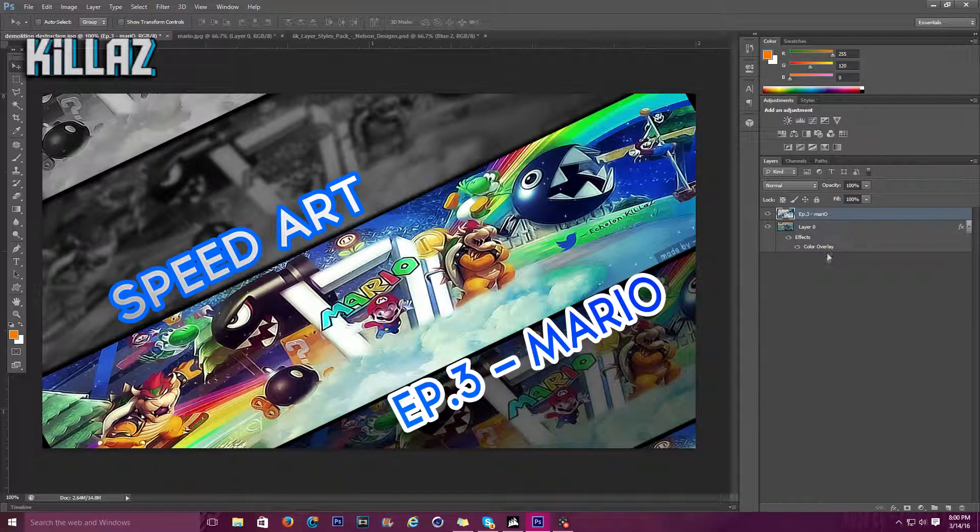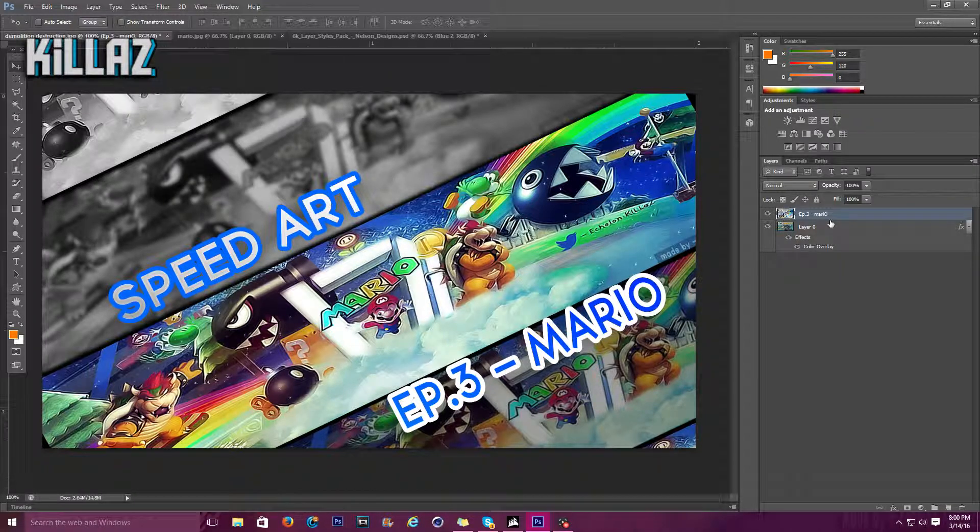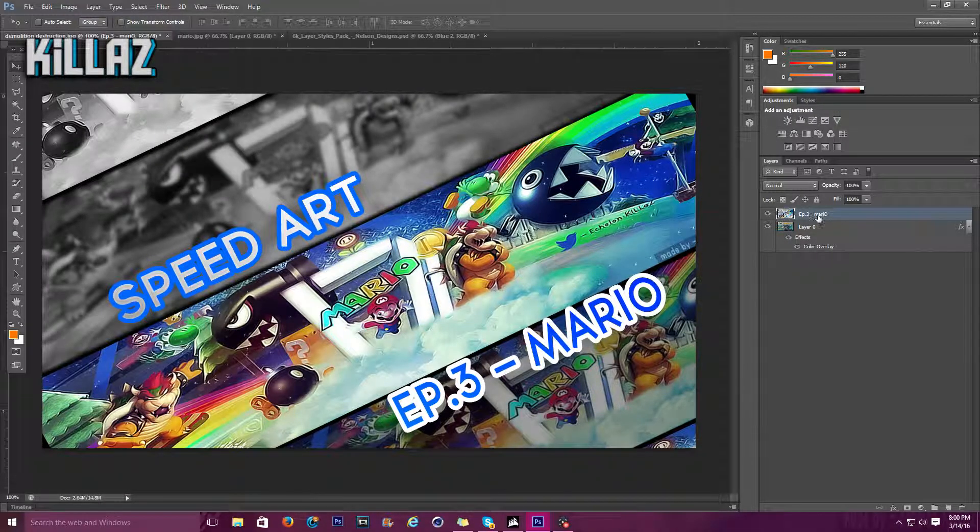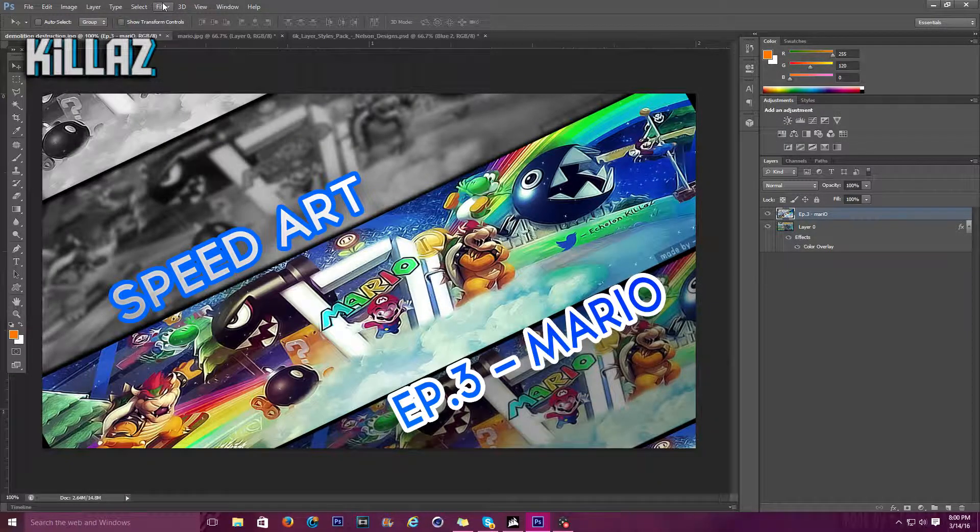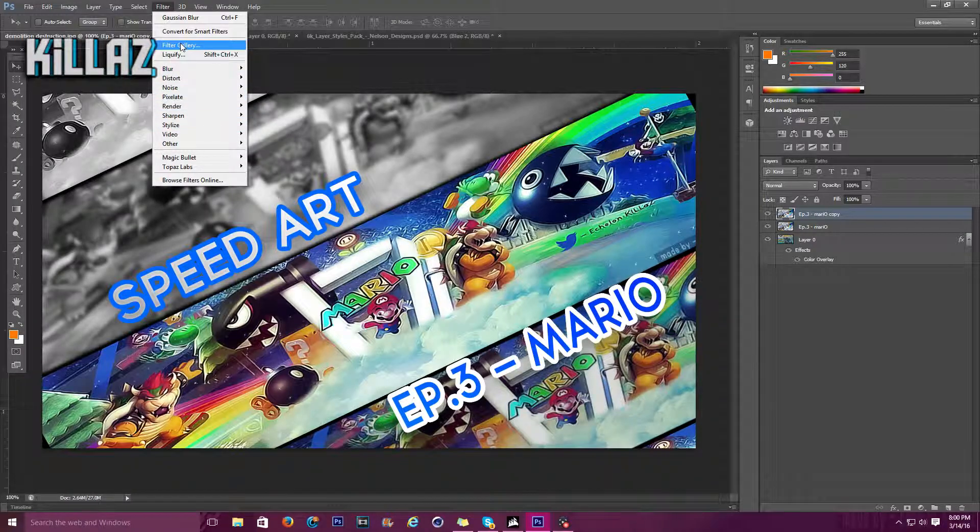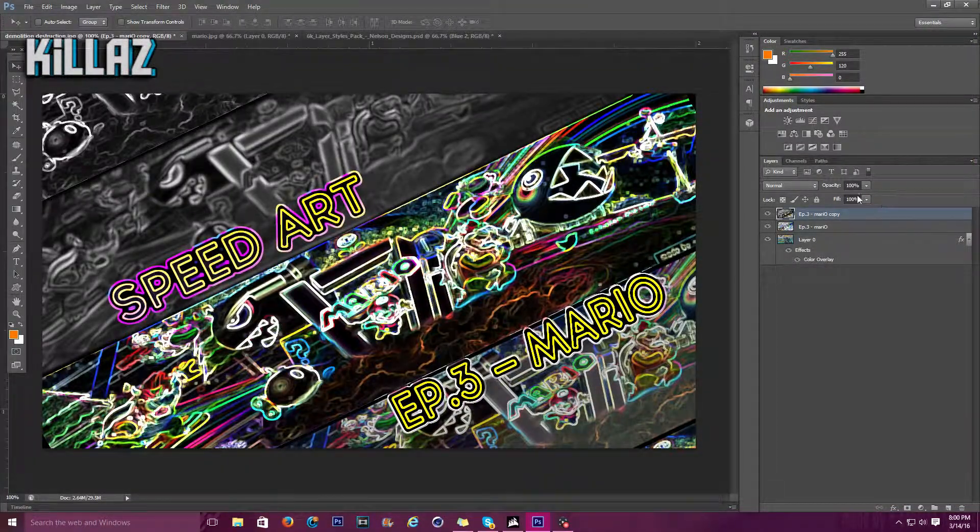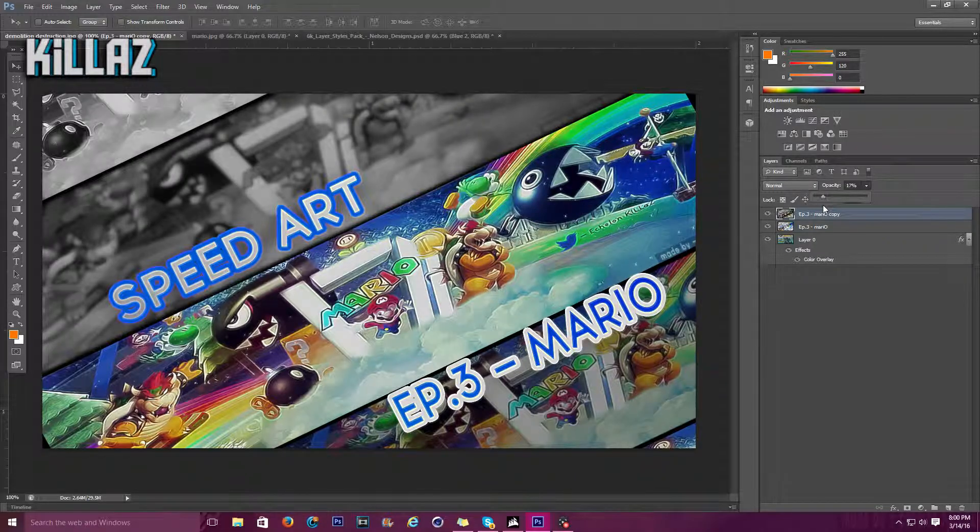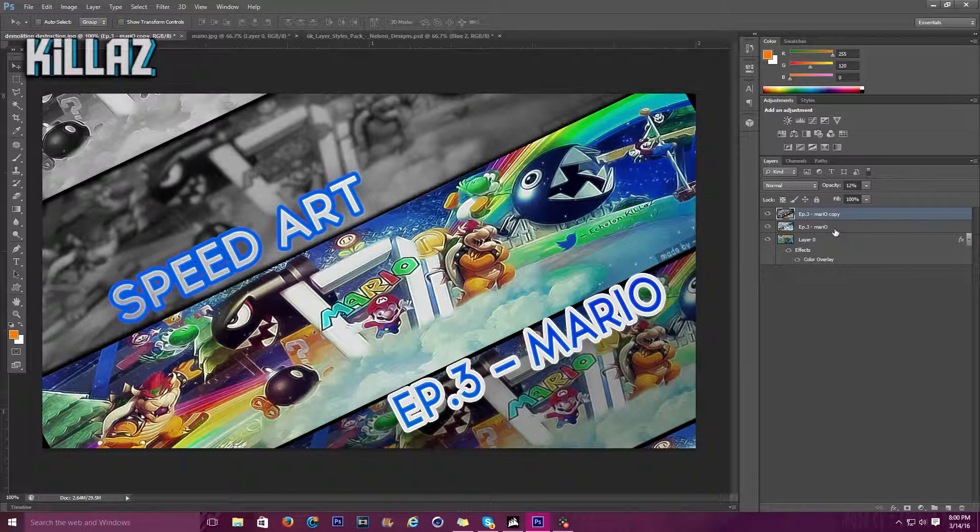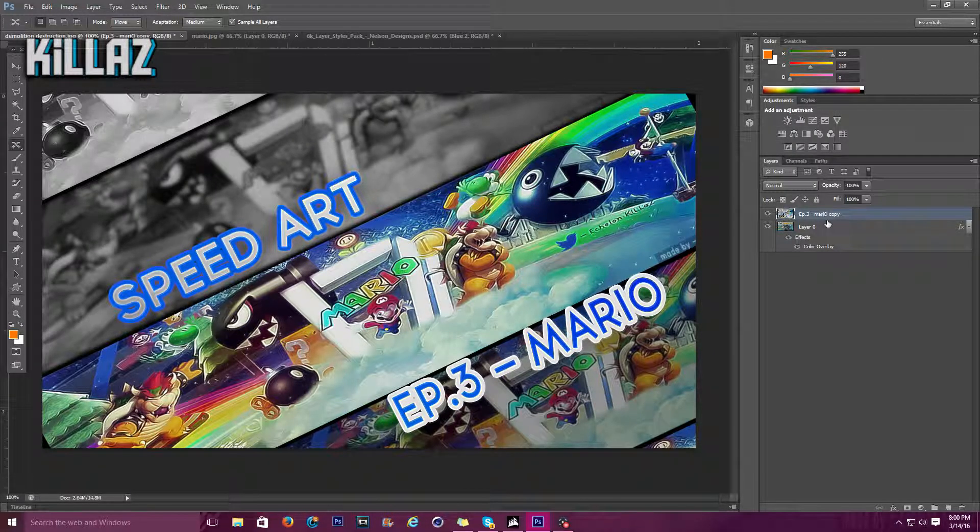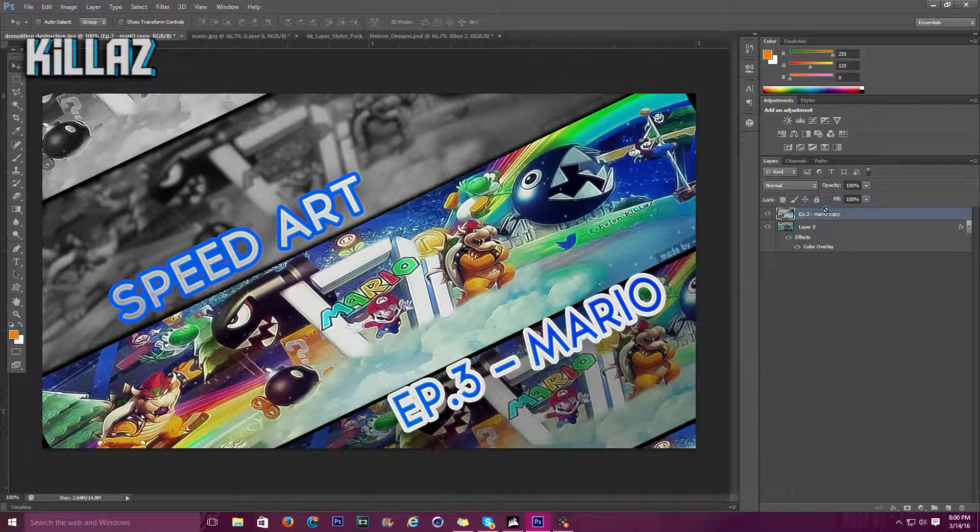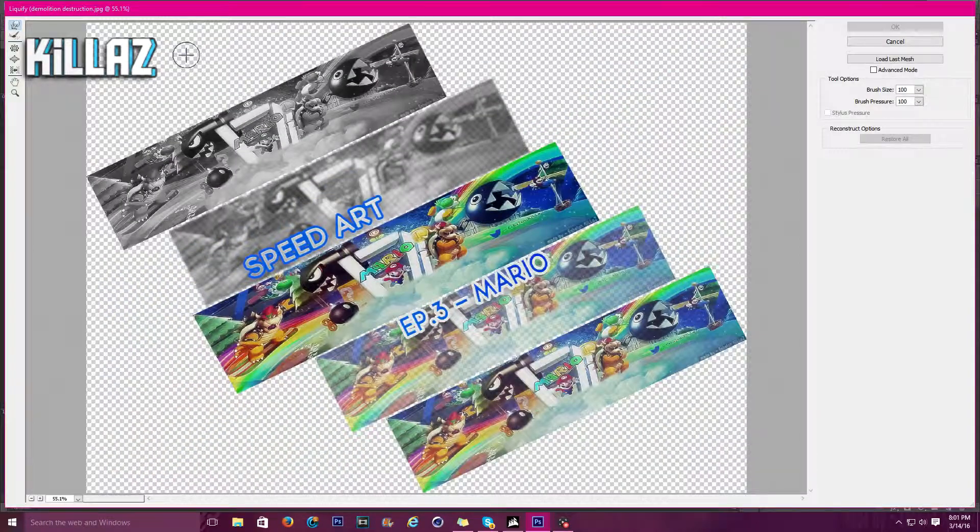We're gonna go Ctrl J E. We're gonna duplicate layer real quick. For the Mario copy, filter, filter gallery. I keep this always on stylize, edging glow. Drop the opacity. That's all you gotta do to make this look good, it keeps just popping out. Right there, Ctrl Shift E, Ctrl J, Ctrl J, Ctrl J.